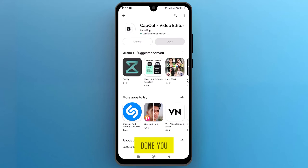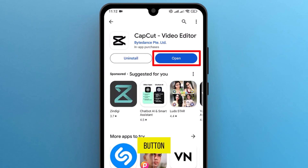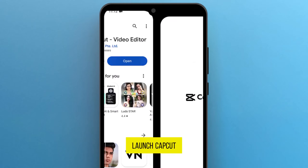Once that's done, you will see the Open button. Tap on it to launch CapCut.